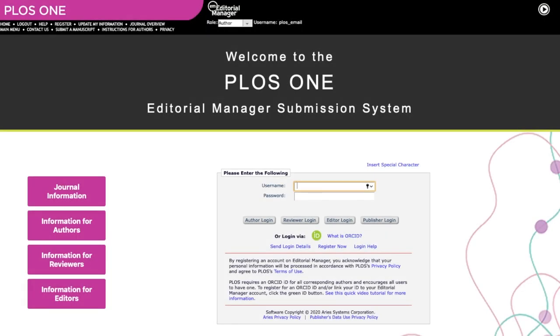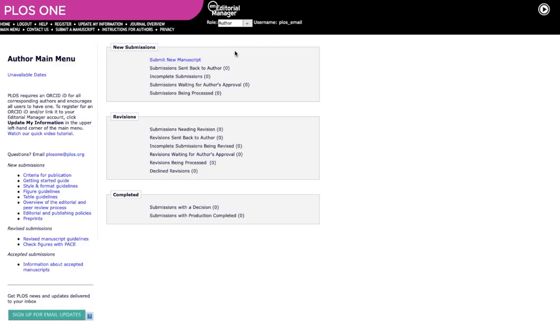Once you have finished, sign into Editorial Manager as usual using your existing username and password. Your ORCID is now linked to your profile in the submission system. Going forward, your ORCID ID will be automatically attached to any manuscripts you submit as corresponding author.